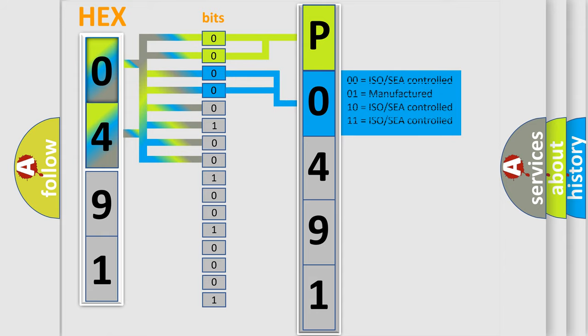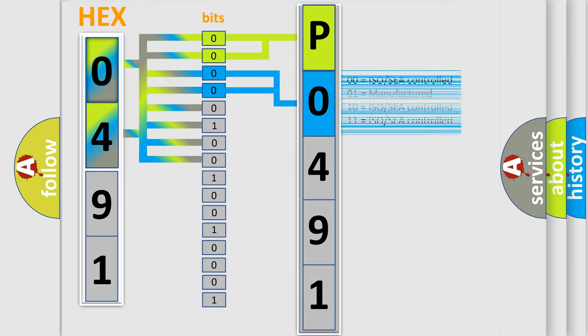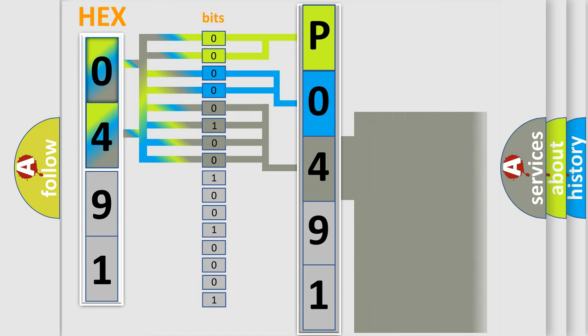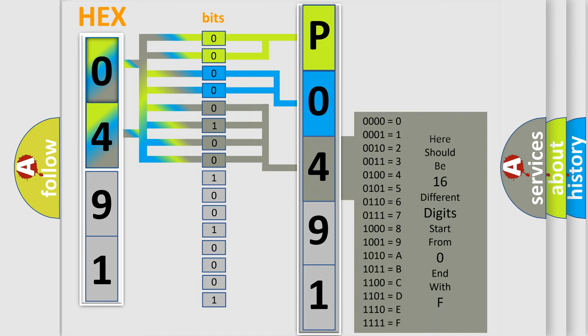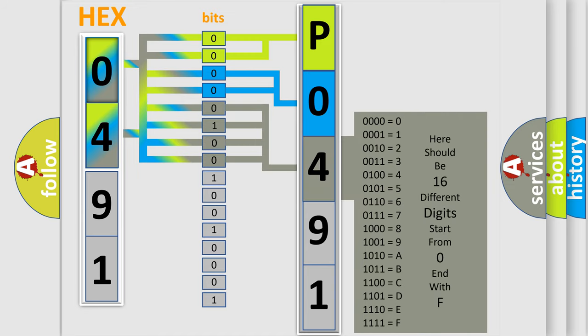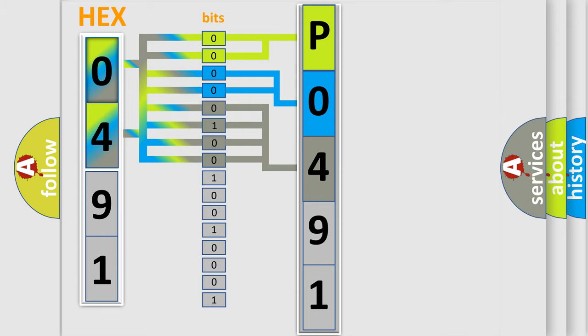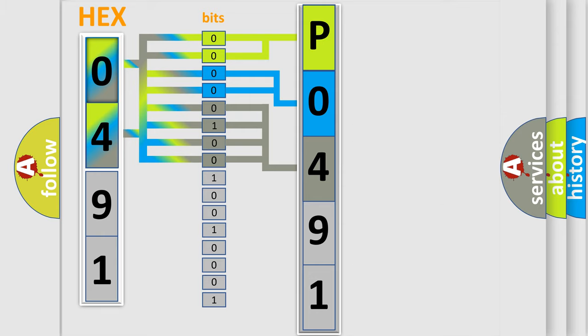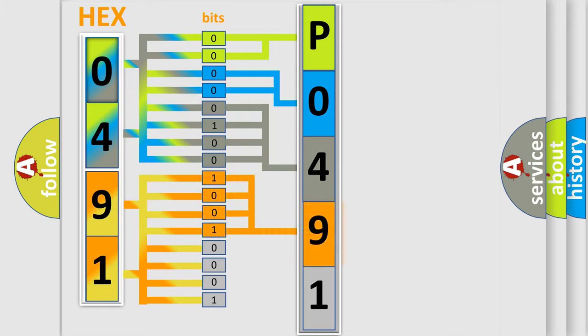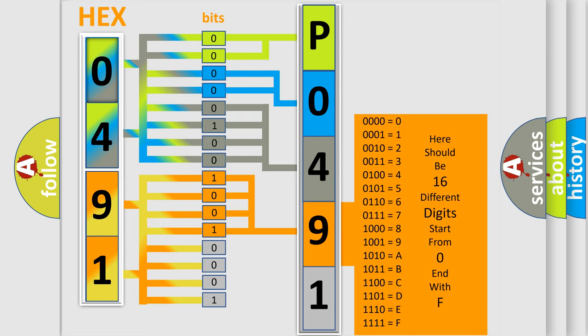The last four bits of the first byte define the third character of the code. The second byte is composed of a combination of eight bits. The first four bits determine the fourth character of the code, and the combination of the last four bits defines the fifth character.